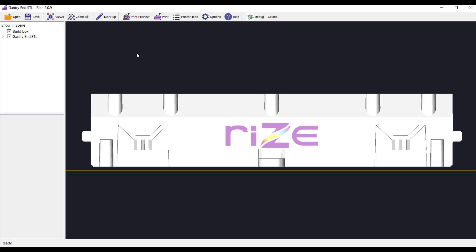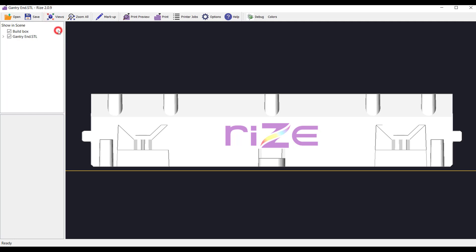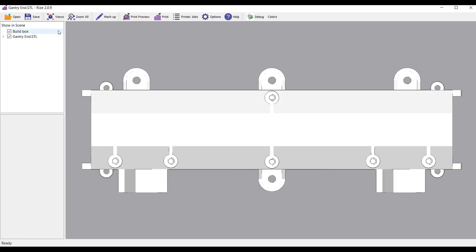Now let's add some text to the top of our part. We'll change our view of the gantry part to view top by selecting that option from the views menu.